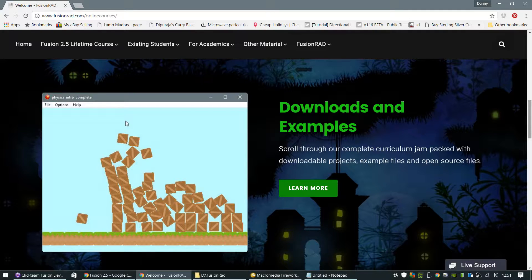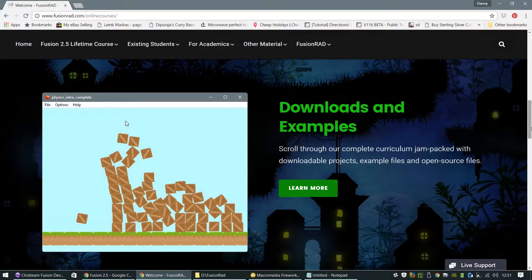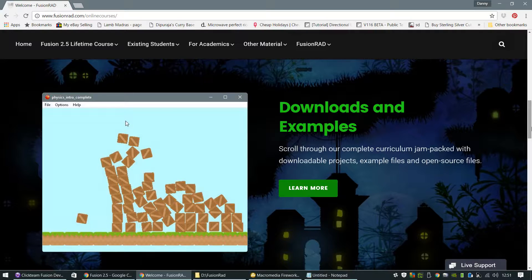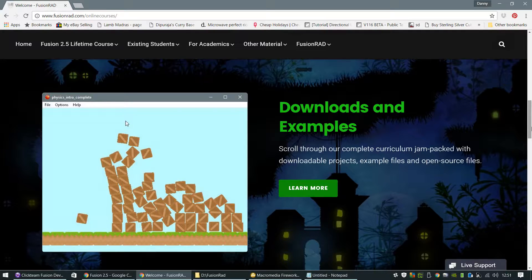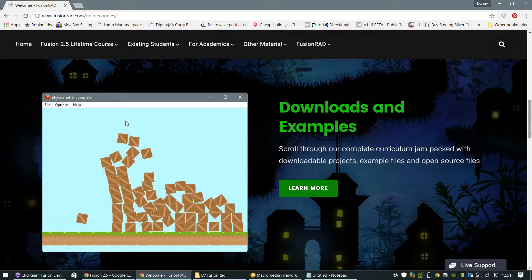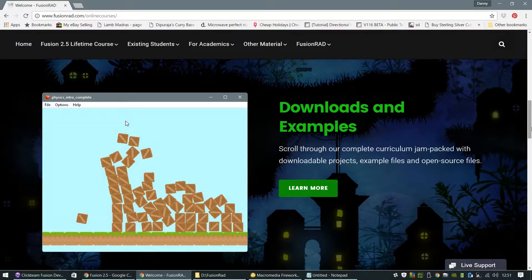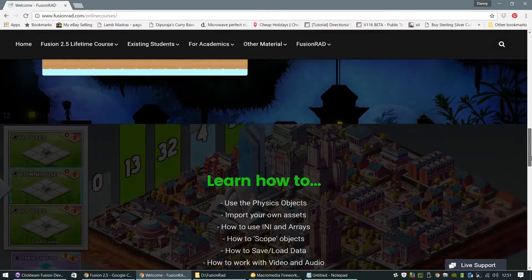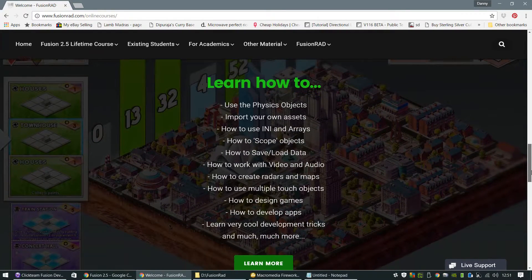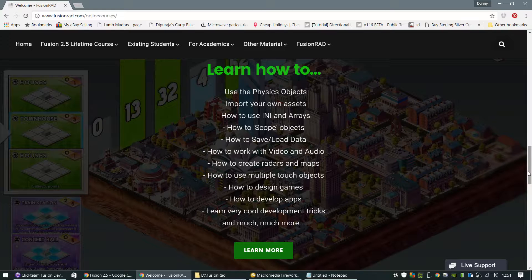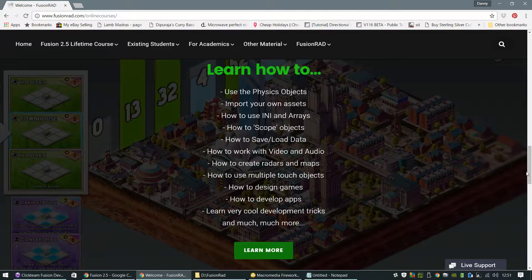And I also accompany the lecture with a completed MFA file at the end. So if you don't really want to follow the video but you want to watch it and then download what I've done at the end, you can do that. We cover pretty much everything.